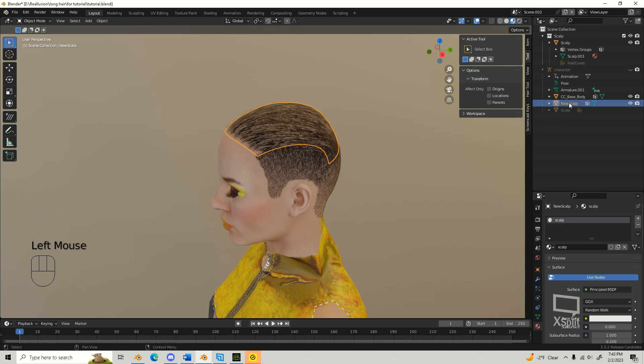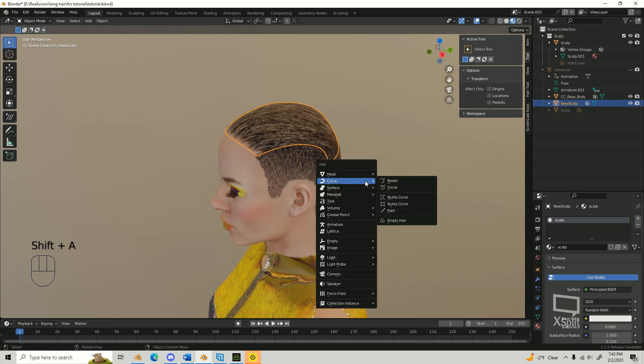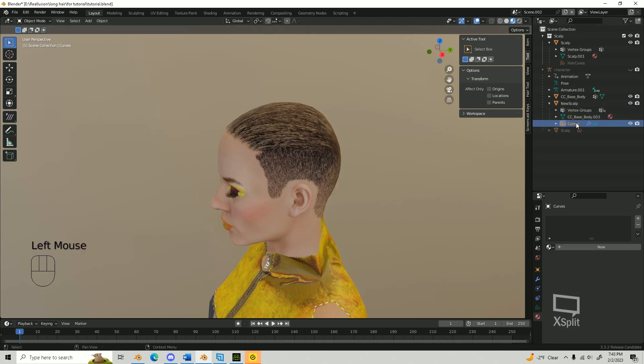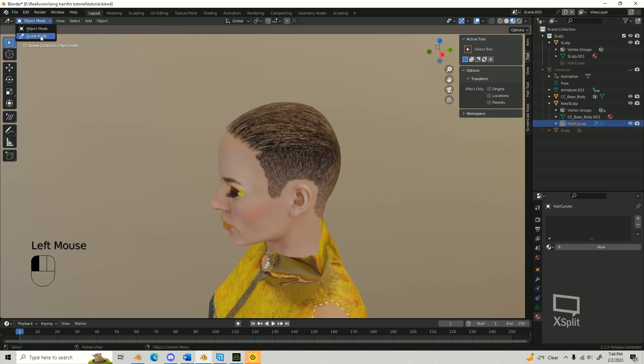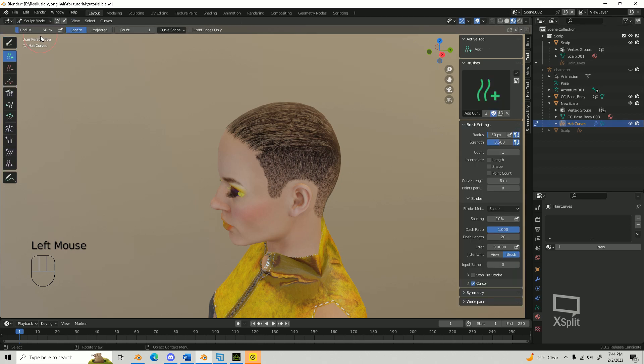Select the scalp you just created and press Shift plus A, Add Curve, and select the empty hair curve. Rename the curves to Hair Curves. Click on your hair curves and go into sculpting mode. Now we are going to add our curve guides, which determine the flow of the hair. I recommend changing the count to 1 and adjusting the length as desired.